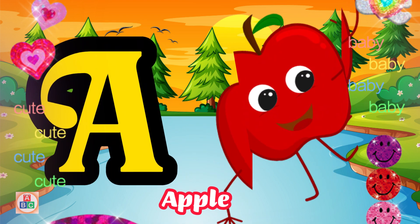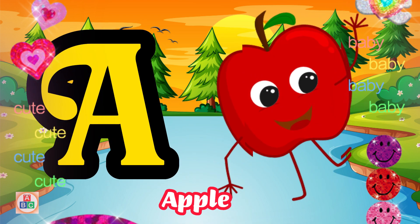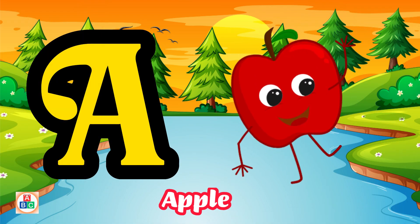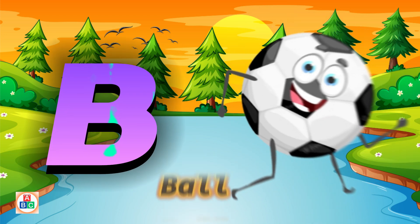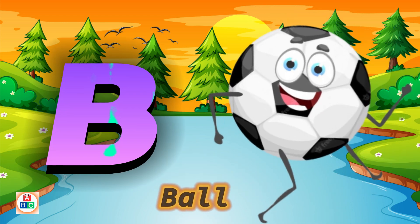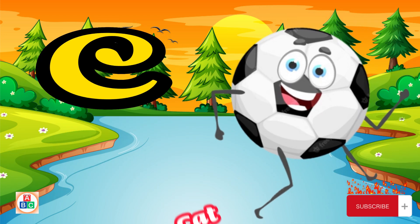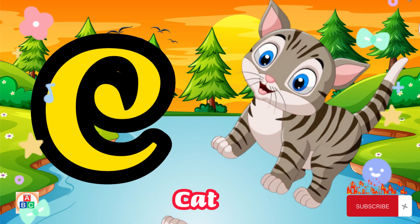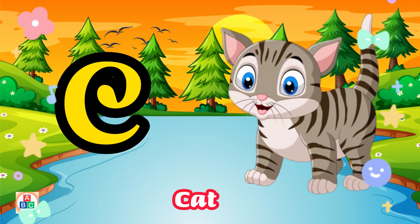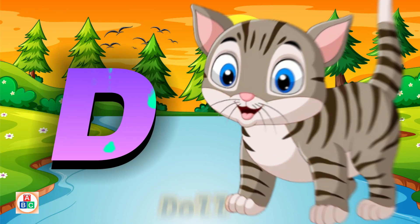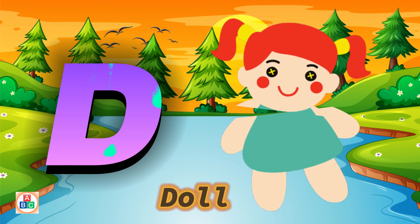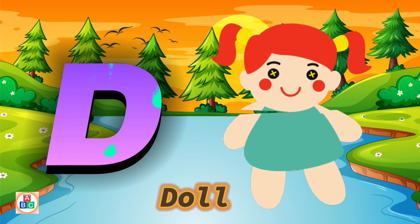A is for apple, a-a-apple. B is for ball, b-b-ball. C is for cat, c-c-cat. D is for doll, d-d-doll.